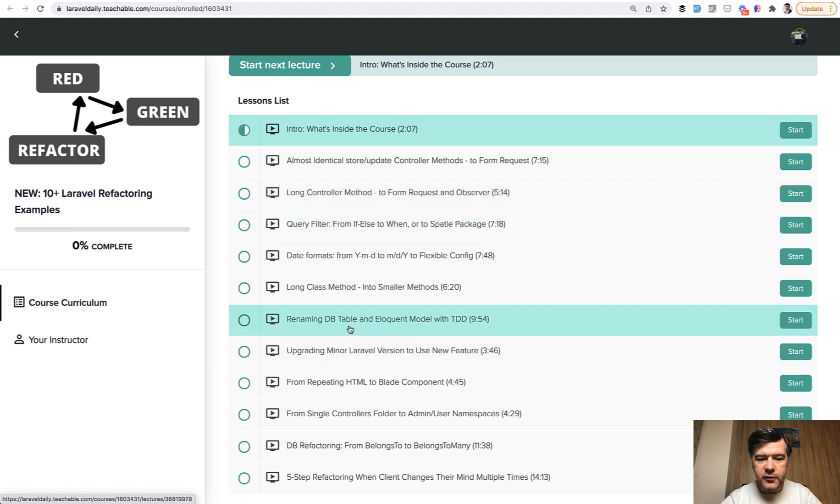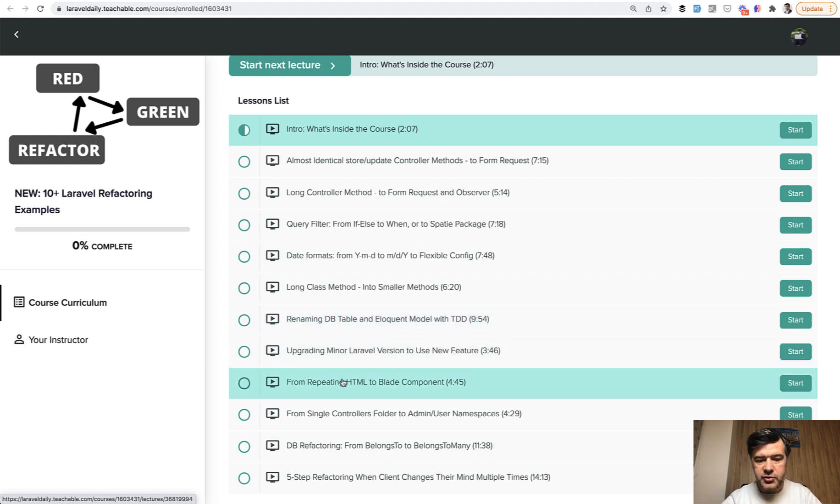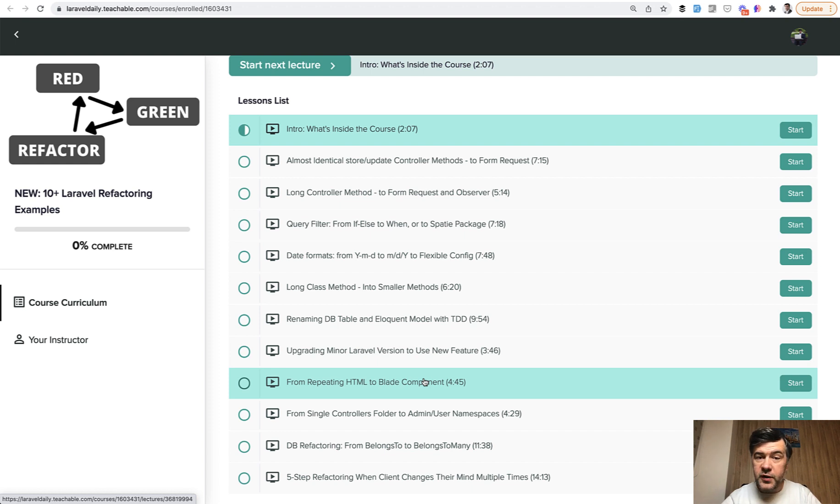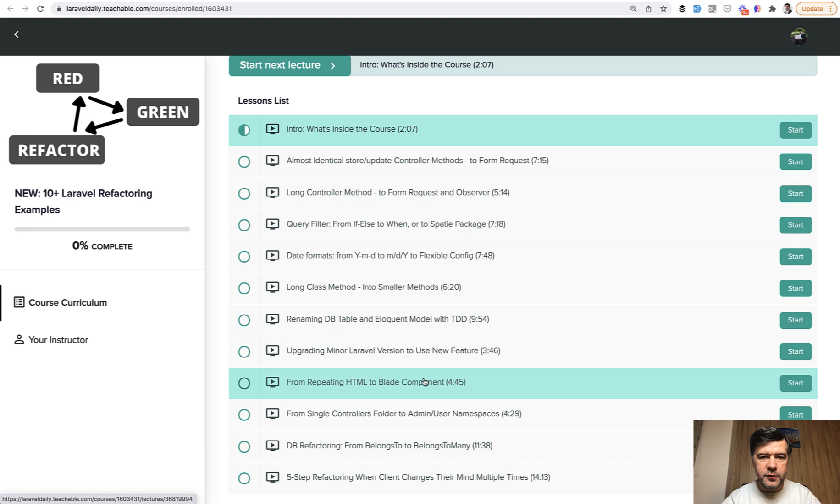And then more examples, like if you want to rename a full model with its database table, or if you want to extract HTML into Blade components, and other ways to improve your code without changing the logic or functionality, but just refactor the code to make it better, reusable, flexible, and maintainable for the future.